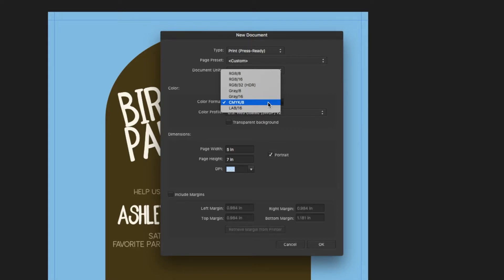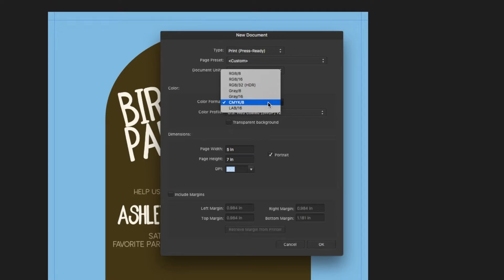I have the Pantone Color Bridge coated color book. And I do use the coated because most of the time, I would say 99% of the time when I'm printing something or having something printed for a client, it is on paper that is coated. And your colors will look different on coated and uncoated paper because the uncoated paper soaks up more ink than coated.